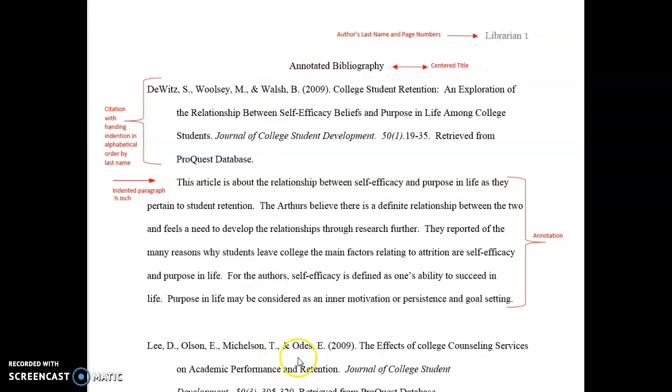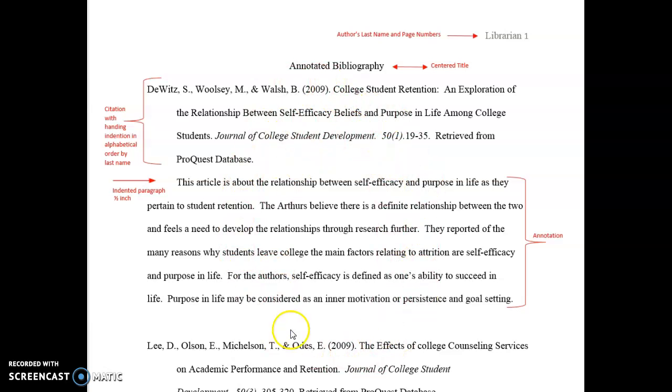Our font size and type is Times New Roman, size 12 font.